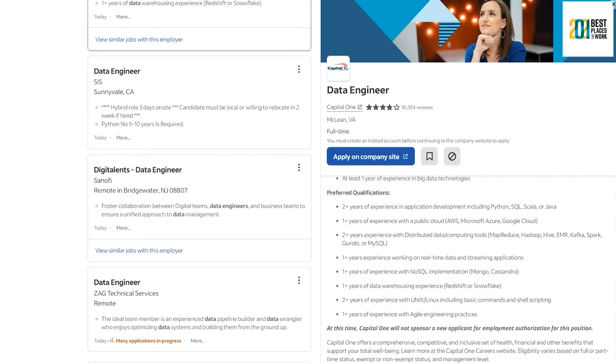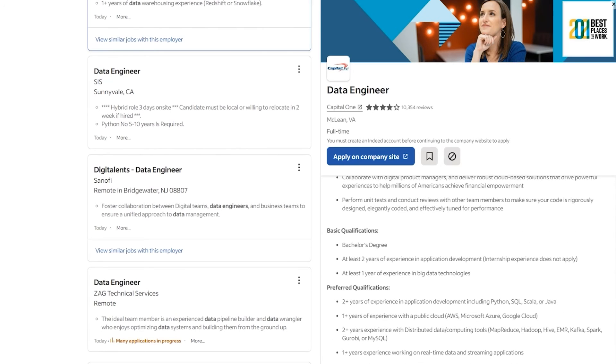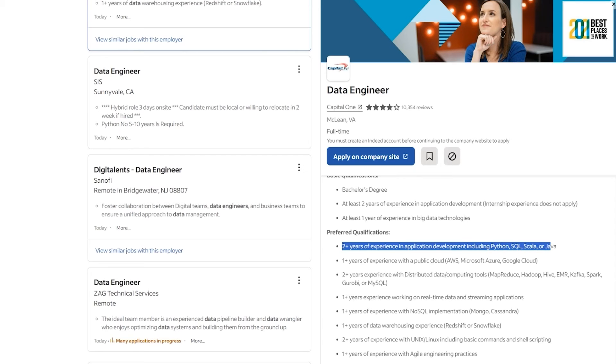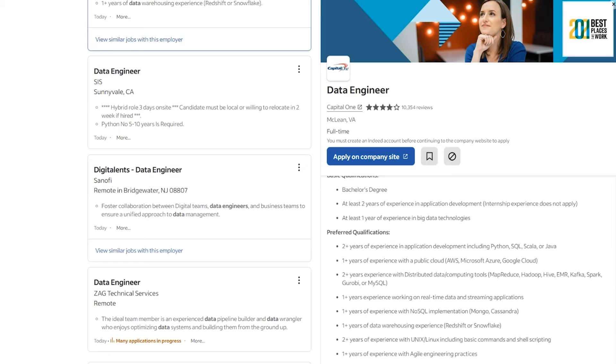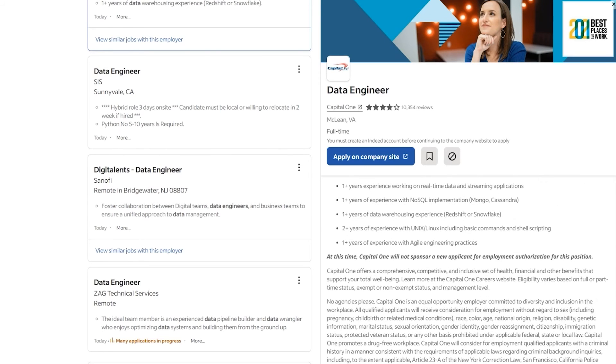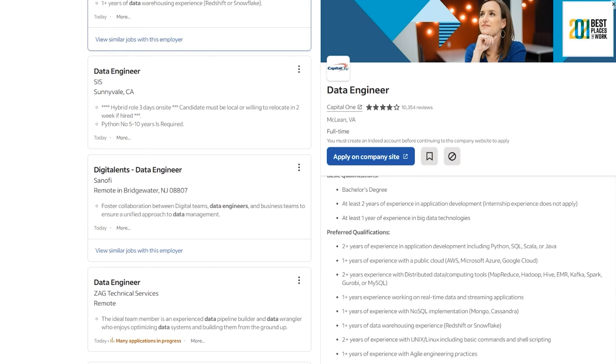And in this case, they prefer two years of experience in application development, Python, SQL, Scala, Java, two years of experience with public cloud, two years of experience with distributed data and computing tools, one year experience on real-time data. So quite a lot of experience, as you can see, around one to two years to get this role.